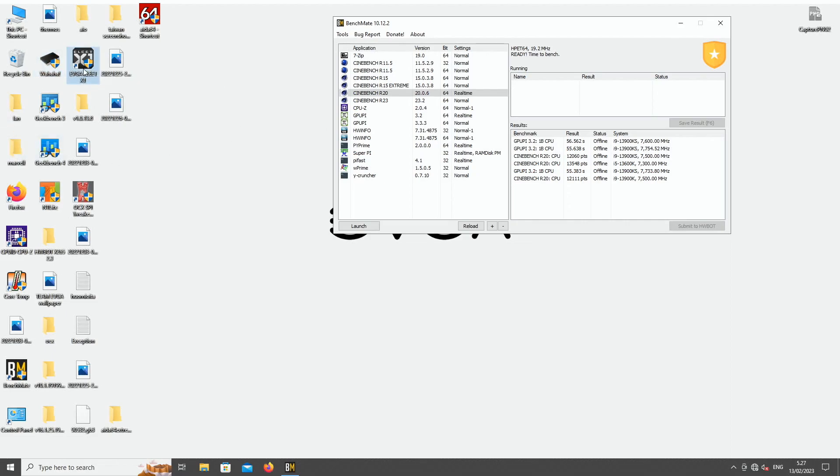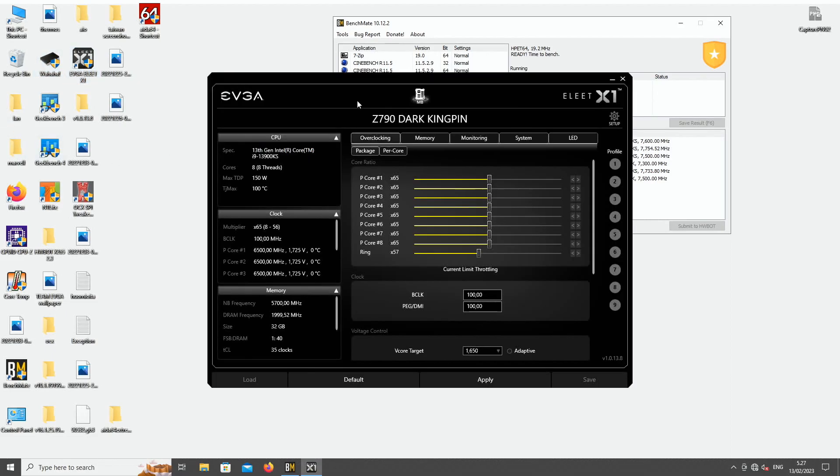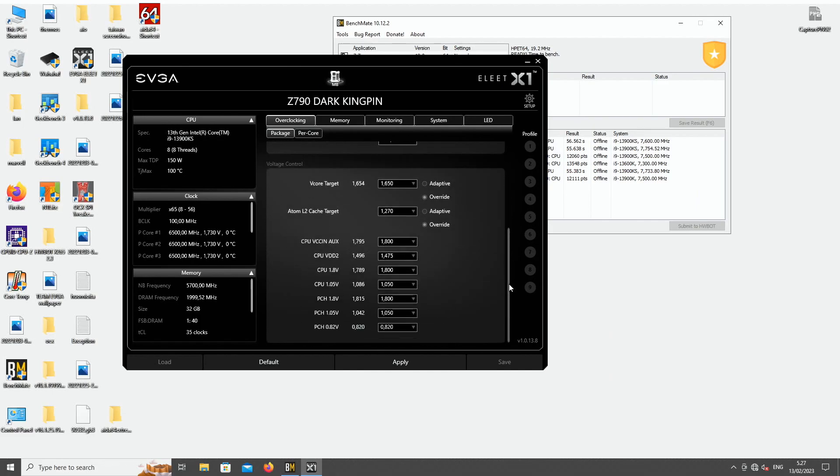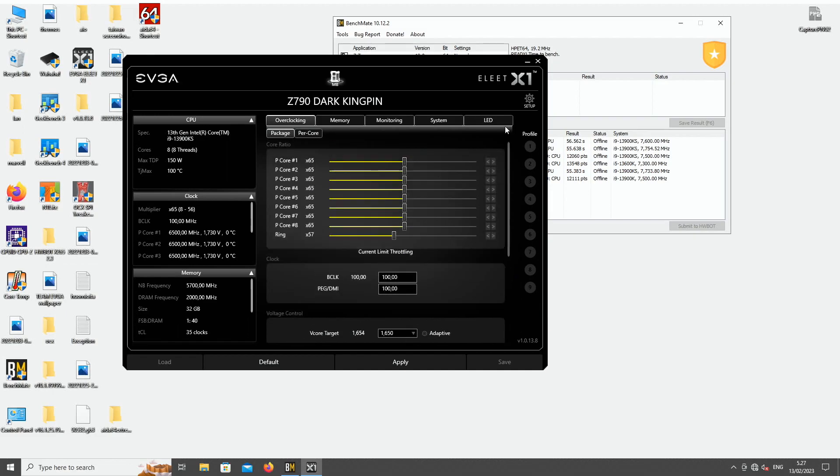When you get into Windows, I recommend you boot in at some safe speed like 6.5 on the cores, 5.7 on the cache - this is usually what I do, just normal voltage table like this.